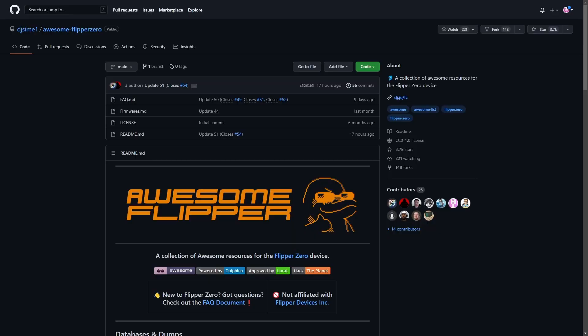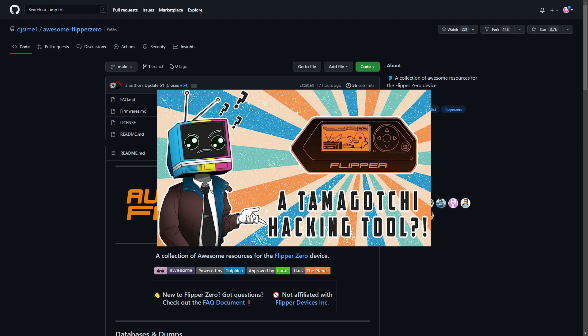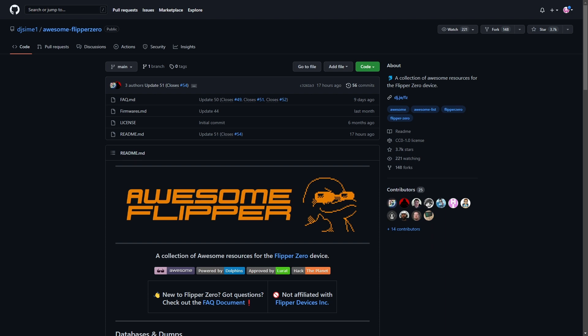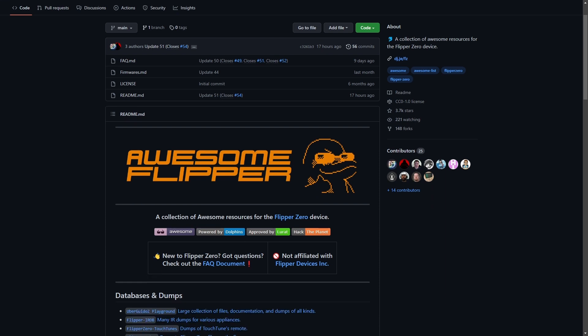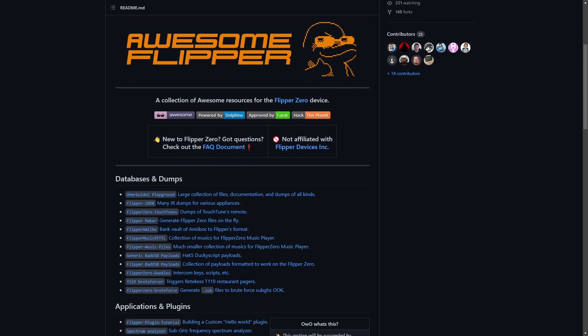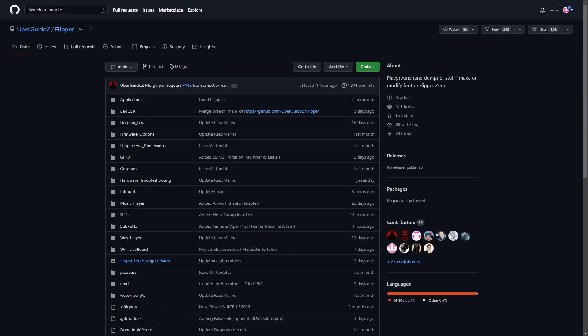the next thing that you'll want to do is go back to that awesome Flipper0 directory on GitHub that was in my first video. Which, by the way, if you have not seen, I strongly recommend you give that a watch, as it kind of does a more showcase of what the Flipper0 can do. So, once we're at the Flipper0 GitHub page, we're going to scroll down, and we're going to click on the Playground here, which is a large collection of files, documentation, and dumps of all kinds. After that loads, we're going to click on Bad USB.